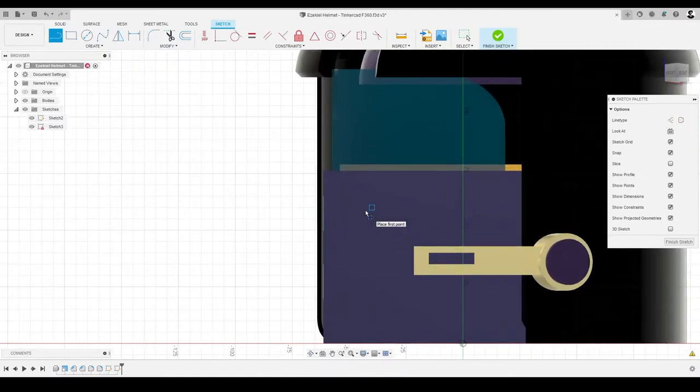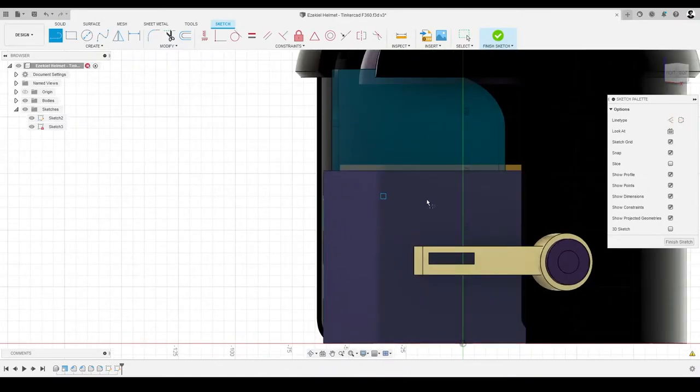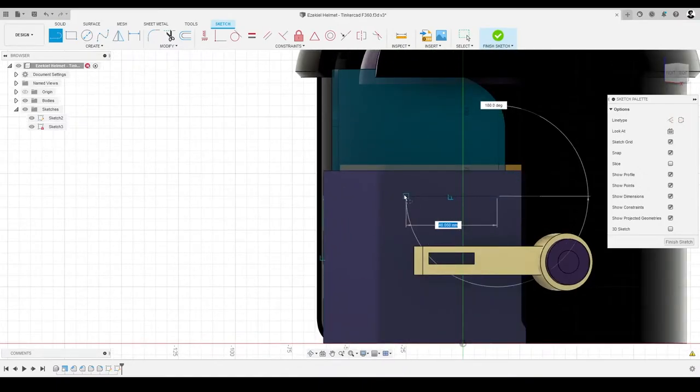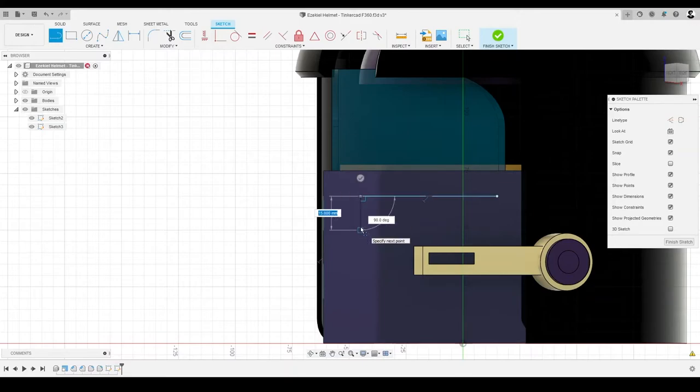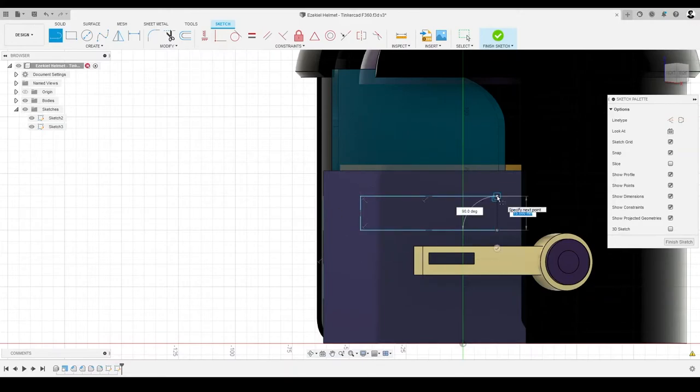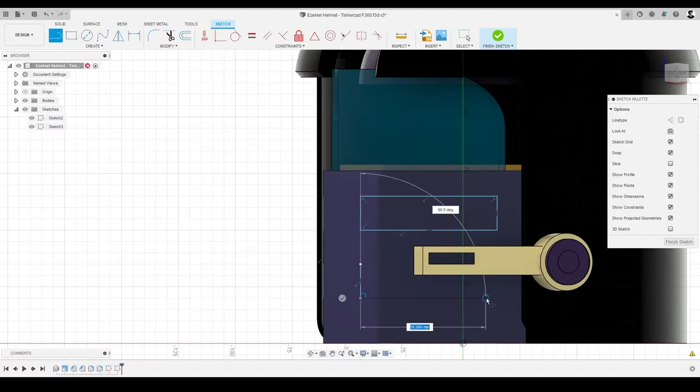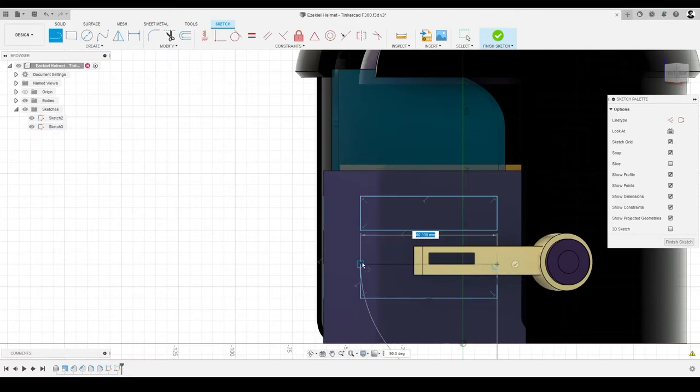In this video, we'll use Fusion 360 to enhance a basic helmet design we created in Tinkercad. Some of these updates include rounding hard edges by adding fillets and beveling edges by adding chamfers.